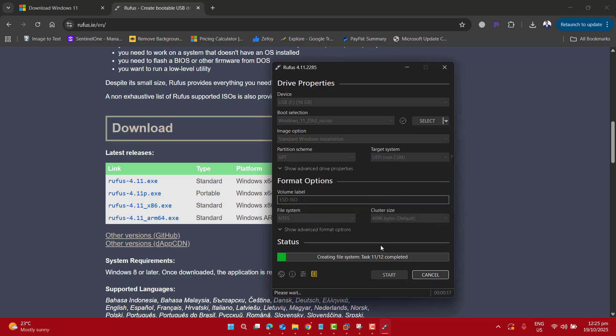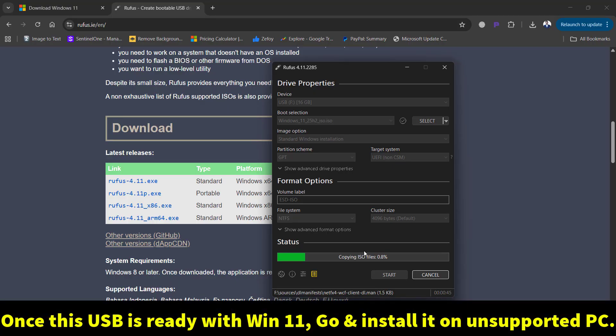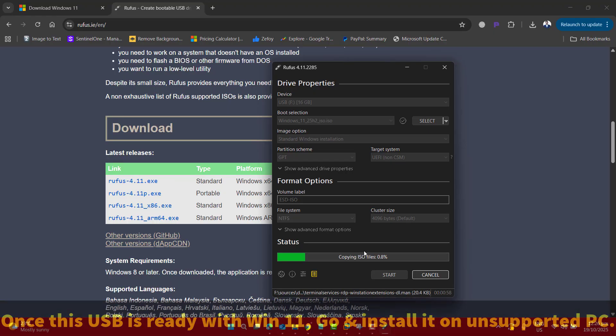Now it's telling me that all data on the USB drive will be destroyed. That's fine, I don't have any important data, so let's click OK. Please note that once this USB drive is ready, go ahead and connect it to your unsupported PC that has Windows 10 and install Windows 11. You will not lose any file or any settings from your PC and will be able to upgrade to Windows 11 successfully and totally free.